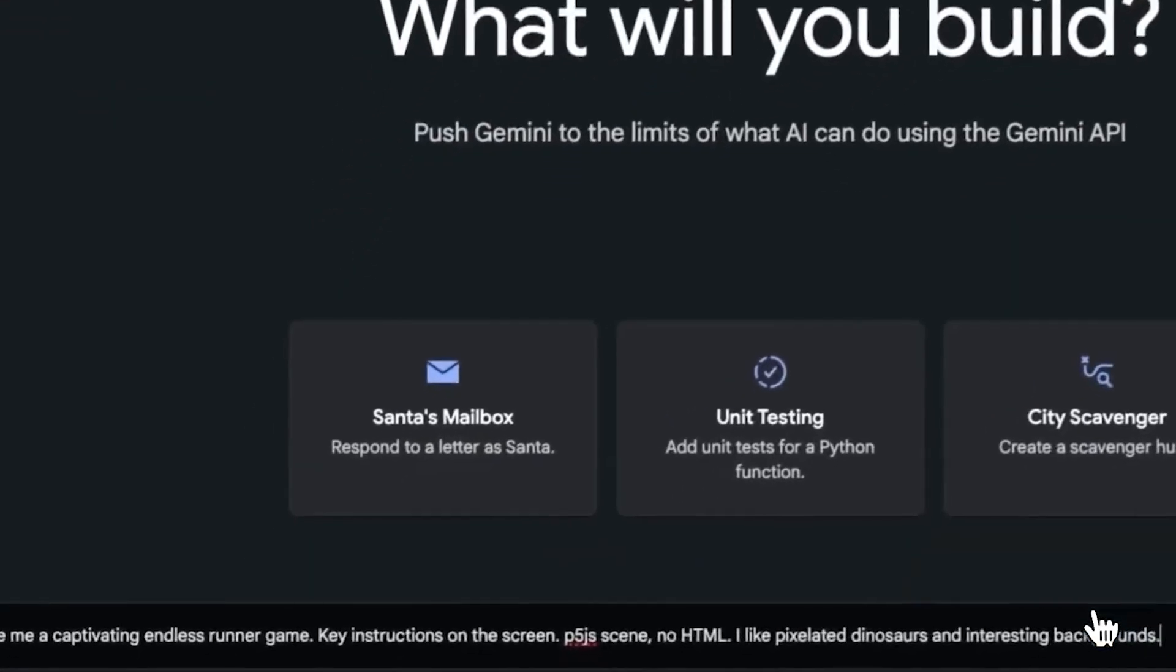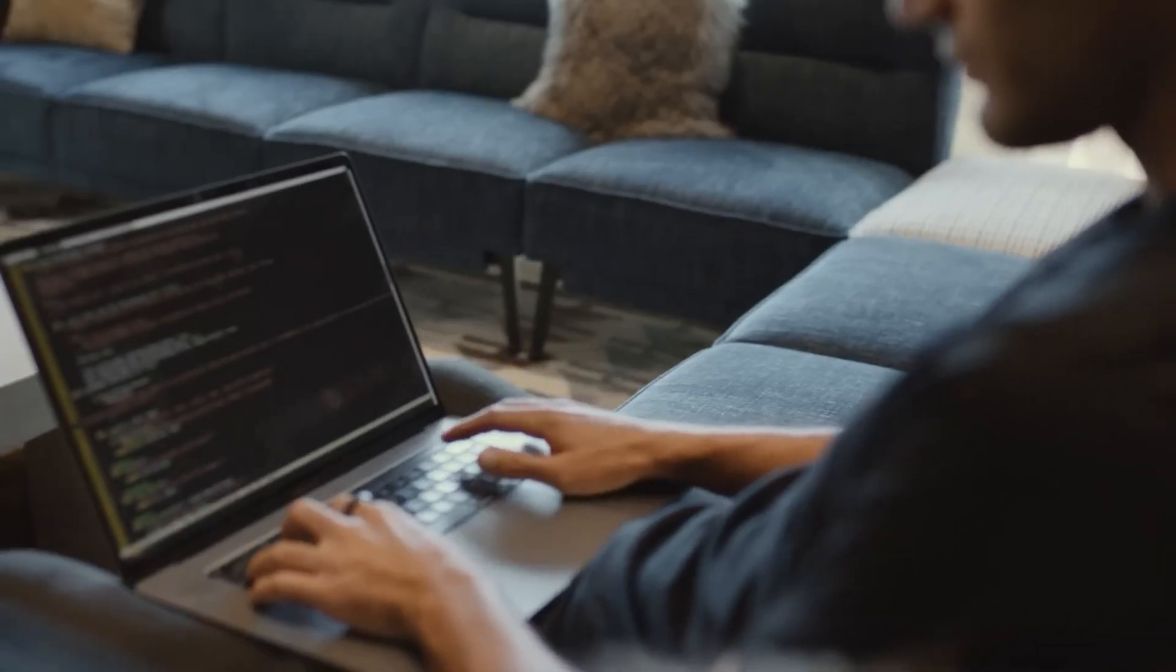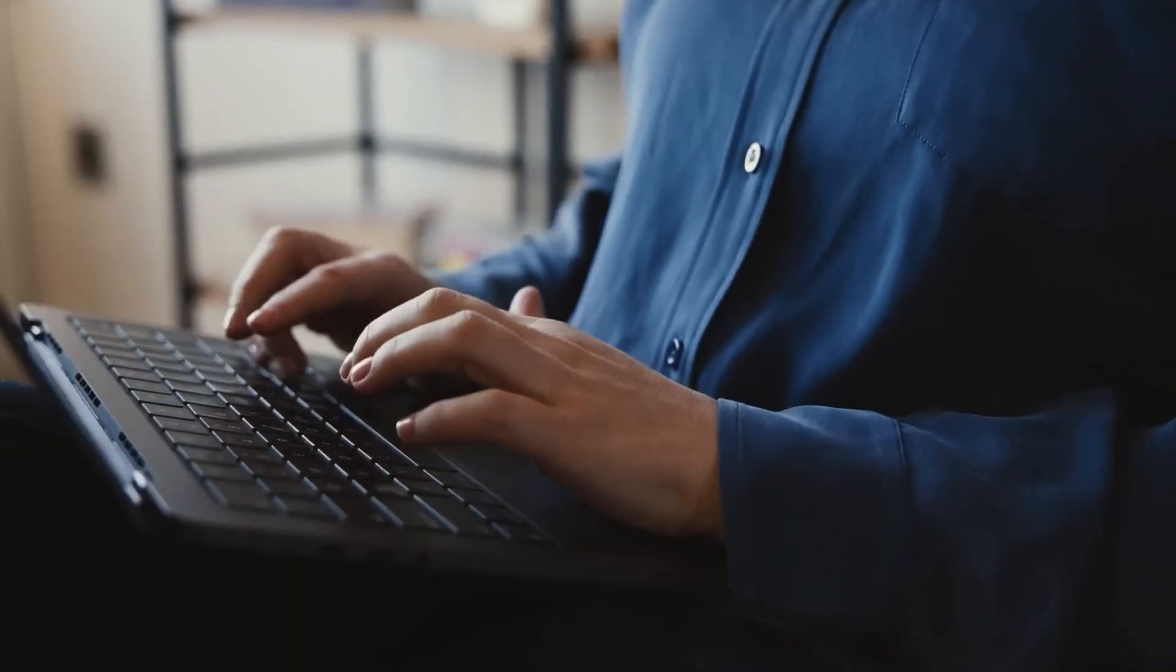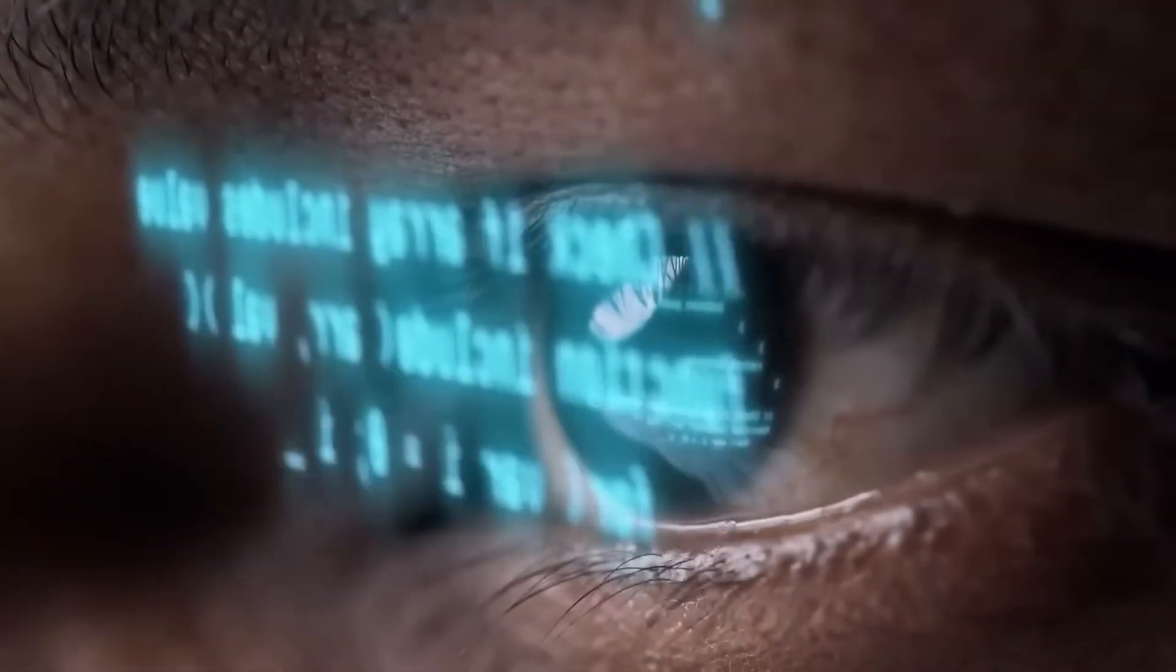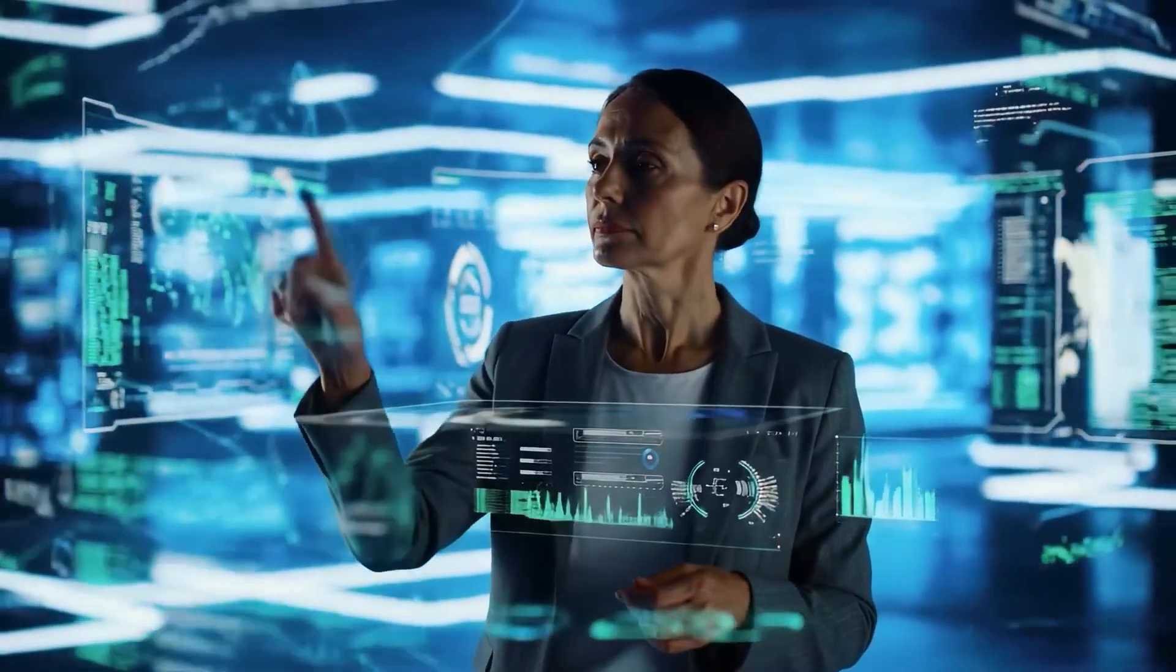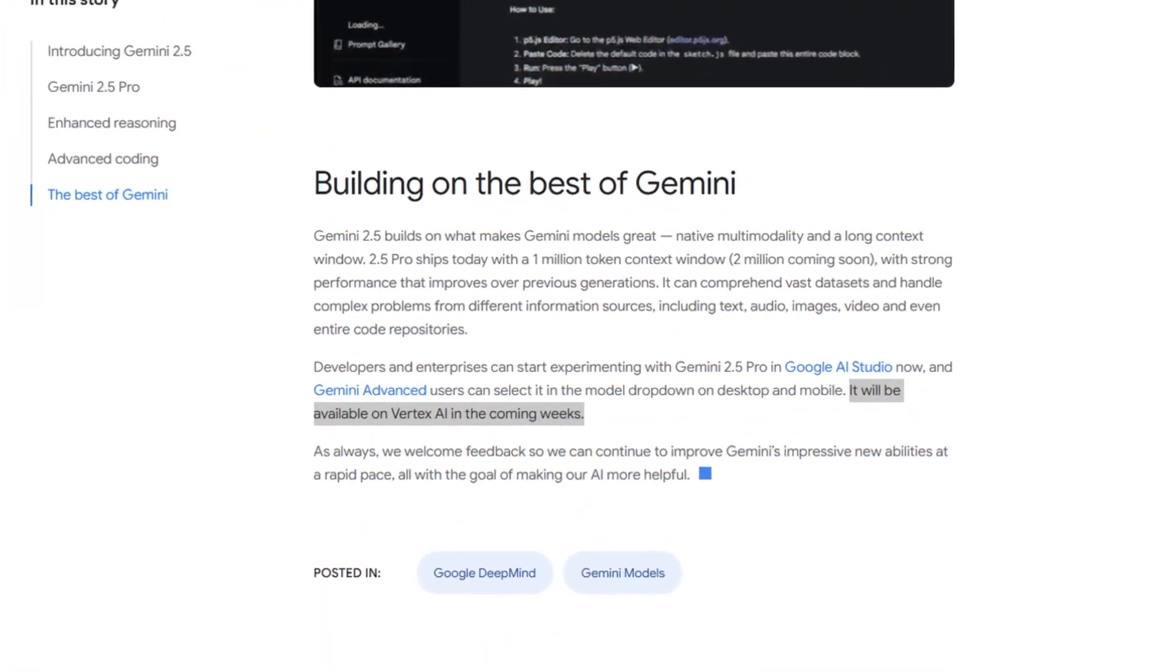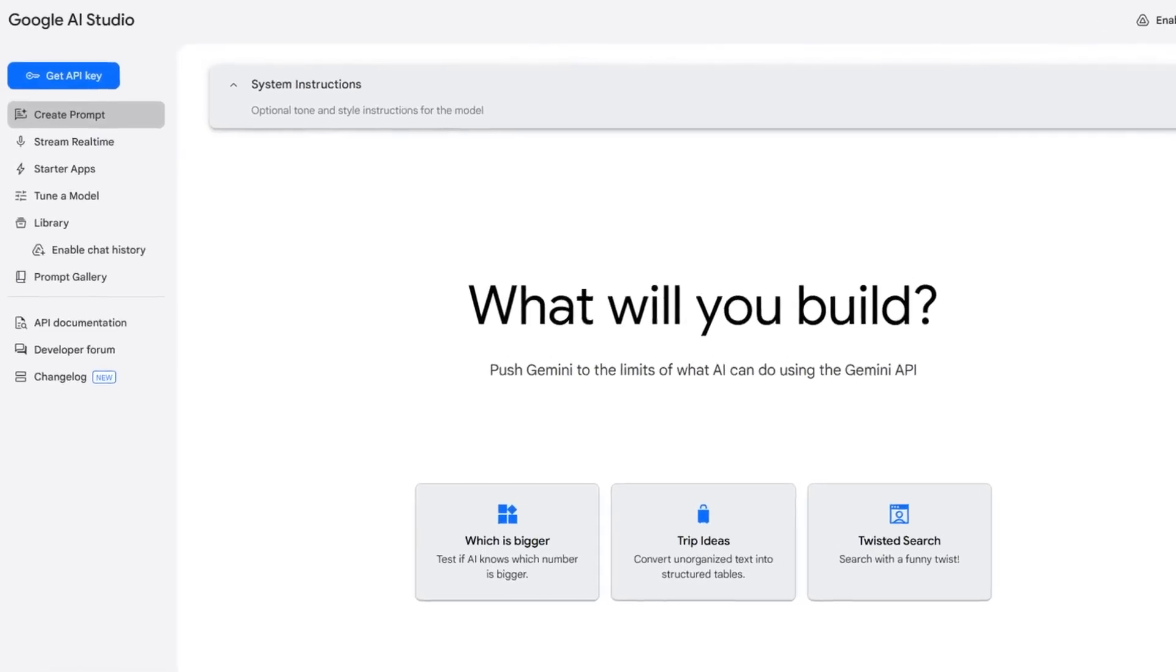Google just made AI up to six times cheaper, and you control how smart it gets. Their newest model, Gemini 2.5 Flash, lets developers decide exactly how much thinking the AI should do before answering. Less reasoning means faster results and drastically lower costs. This is a major shift in how AI is priced, and it's already live across Google AI Studio, Vertex AI, and the Gemini app.